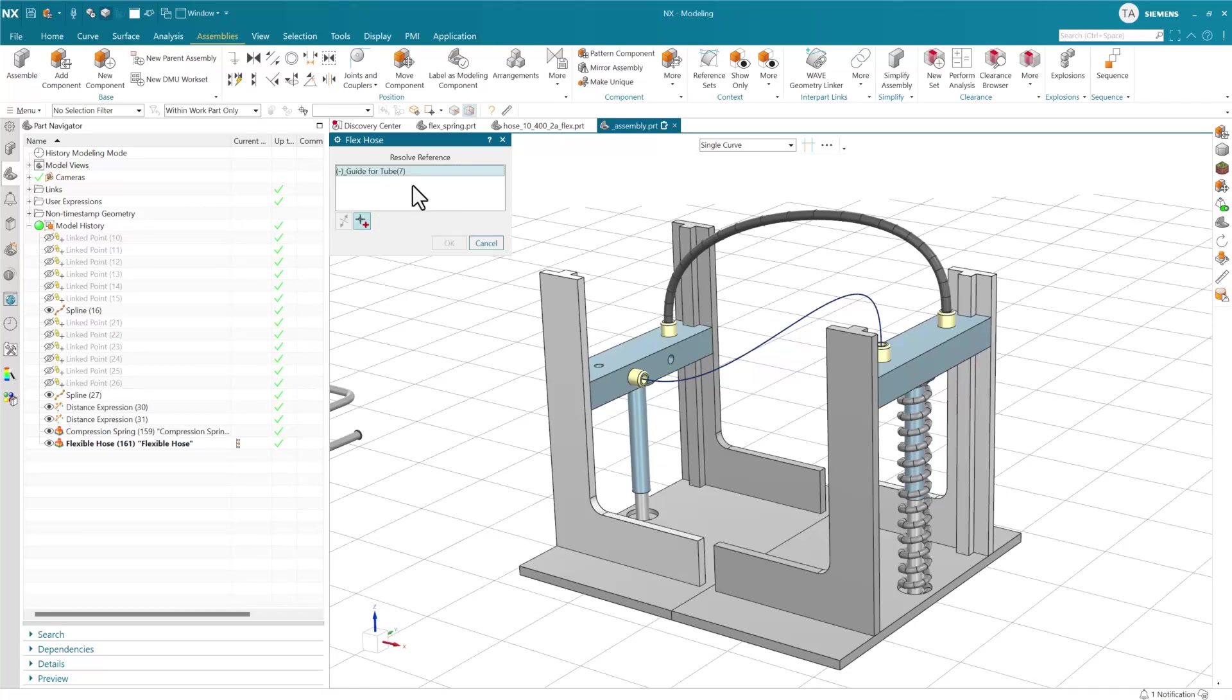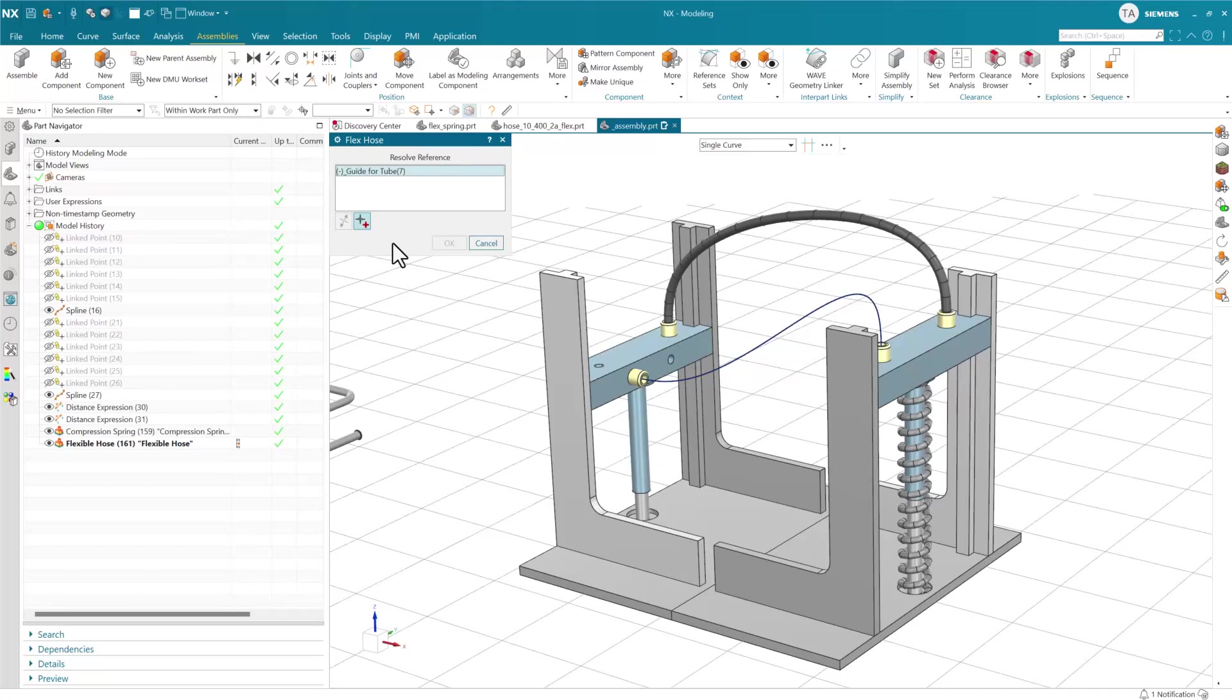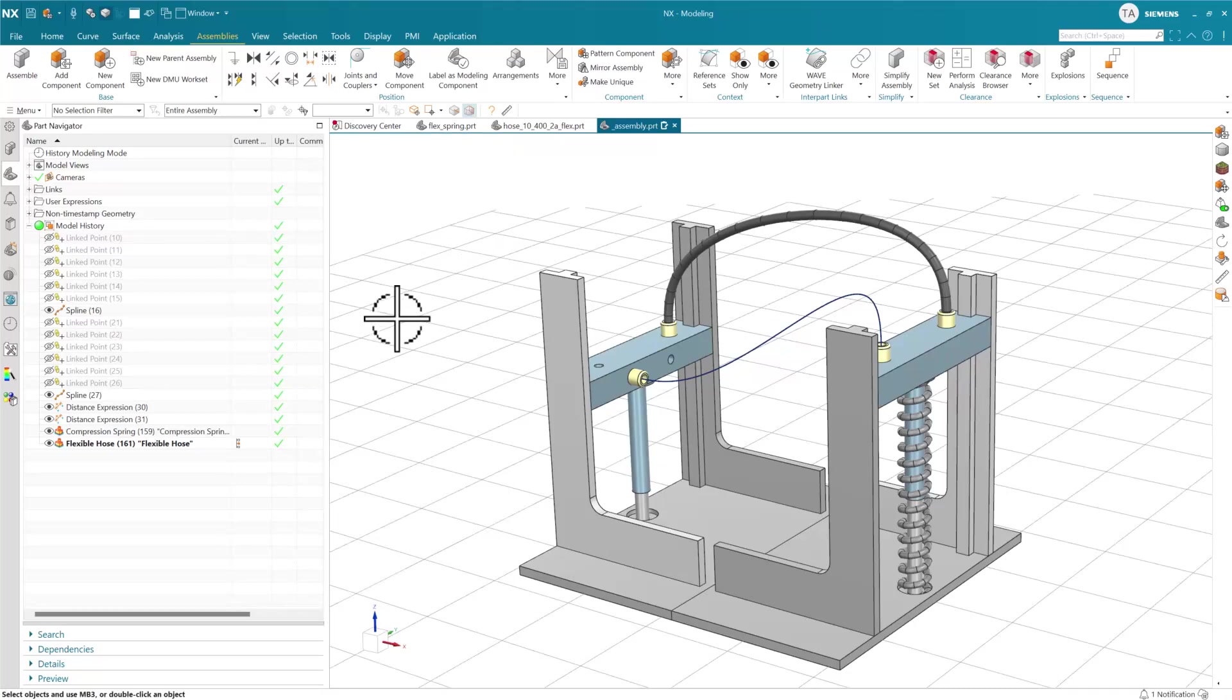Similarly with the hose component, we see this resolve reference white box common to the older user-defined features. The hose uses a spline to define where it's going to go. This is an older interaction not familiar to modern NX users, and this is another thing we're going to change as we move into the modern framework.